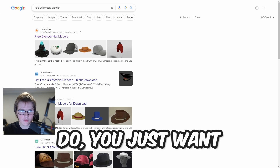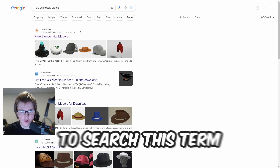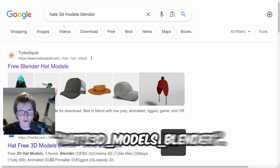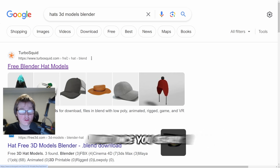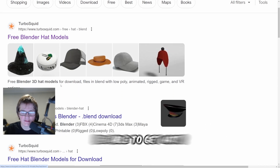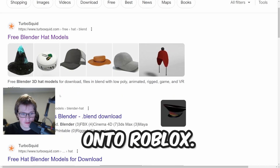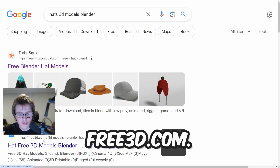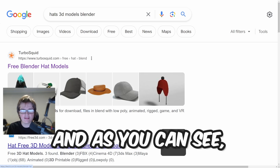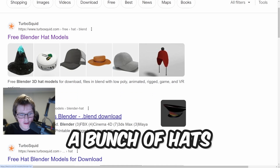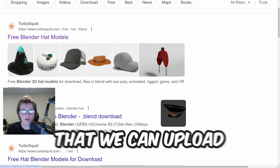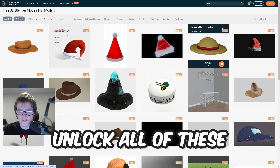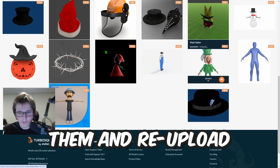The first step is to search the term 'hats 3D models blender'. Once you search this term you'll be able to get hats and upload them onto Roblox. We're going to click free3d.com, and as you can see there are a bunch of hats that we can upload into Roblox — we can download all of these hats.